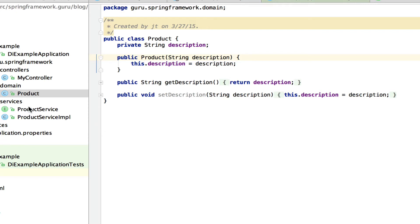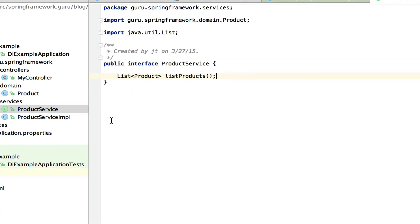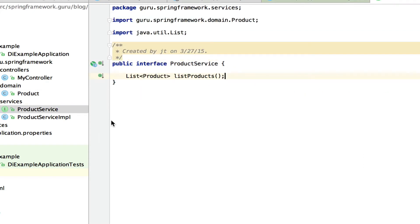What we're going to do is provide a product service using an interface. For dependency injection, it's a best practice whenever you can to code to an interface. That allows you later to provide different implementations — you might use a mock for unit tests, a certain implementation for integration tests, and a different implementation when you move to production. There are a number of reasons why you want to do this.